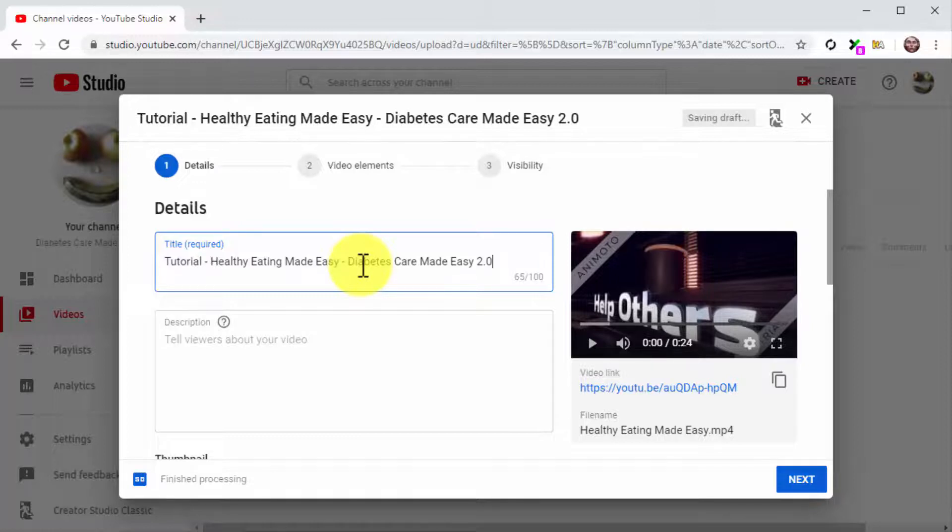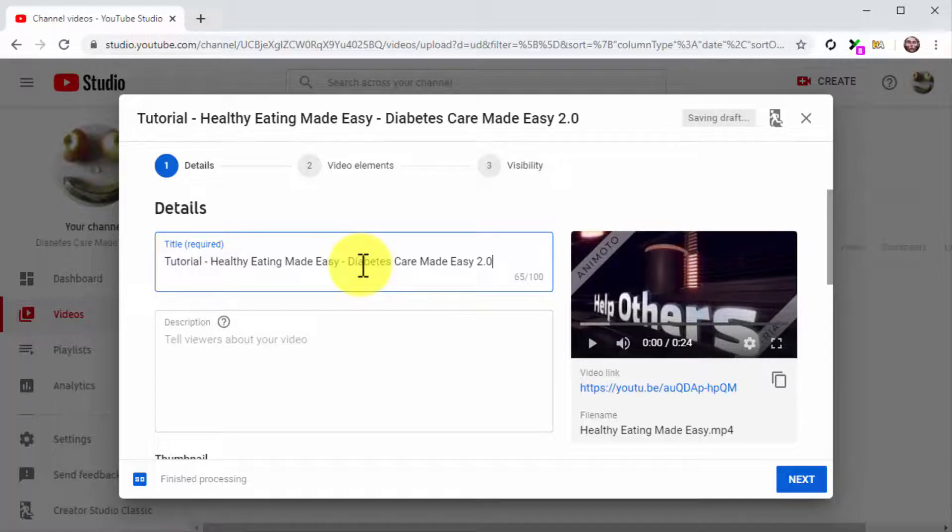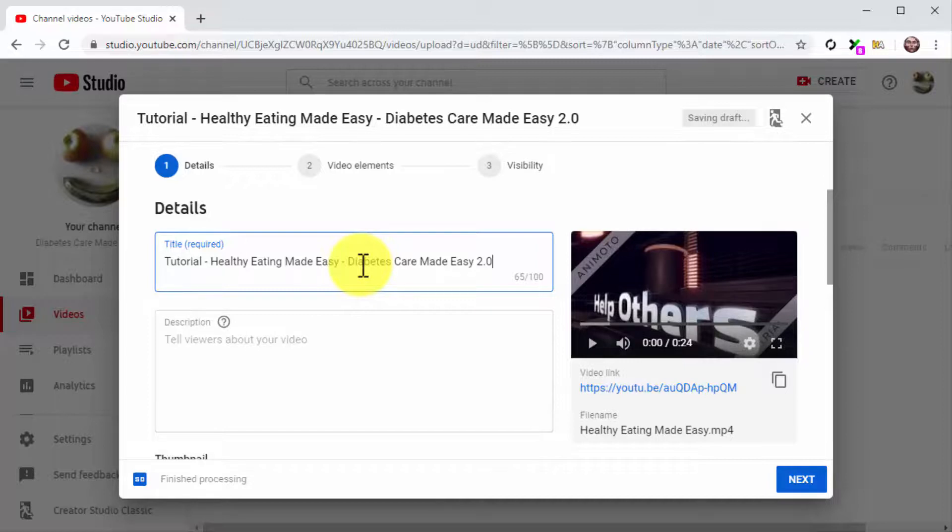For this example, we are going to use the tutorial keyword as our video keyword. We are going to combine this keyword with a high traffic search term and the name of our business at the end of the title.